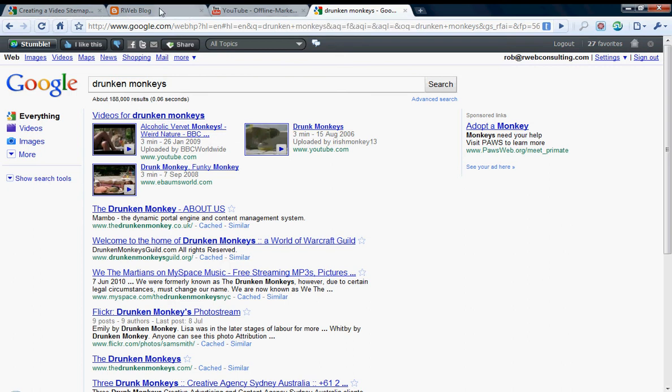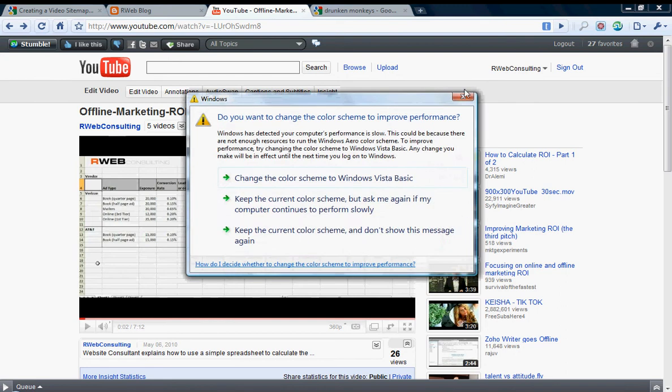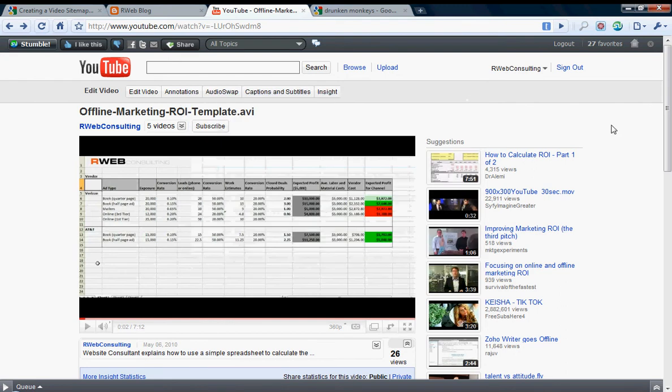A little background: my blog is hosted by Blogger, which was actually acquired by Google about the same time where Universal Search was rolled out. The actual videos themselves are hosted by YouTube, which Google purchased probably about three or four years ago.